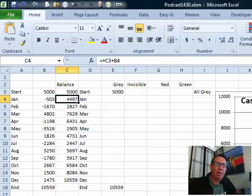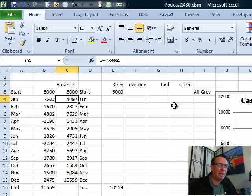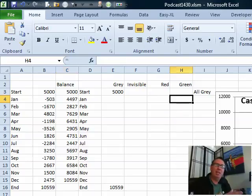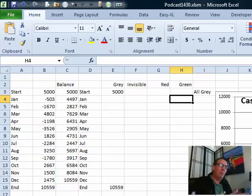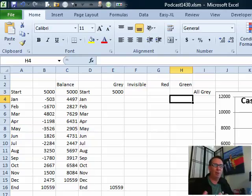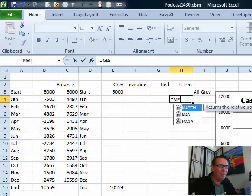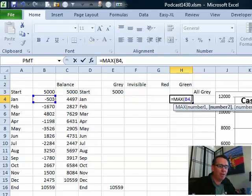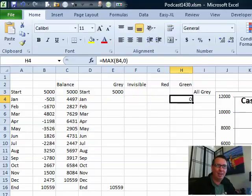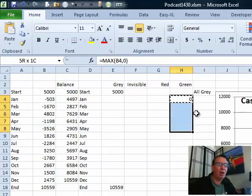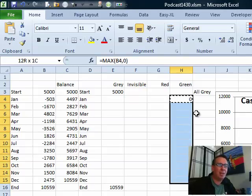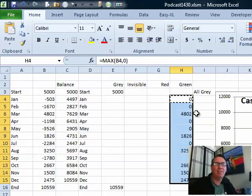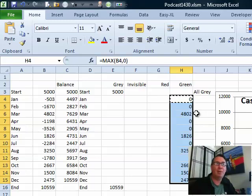Now, we're going to build the red and green bars separately and the green bars are for all of the positive numbers. Now, you could use equal if B4 is greater than 0, B4 otherwise 0, but check this out. I love this. I want the max of B4 comma 0. Get it? That is a really good way to get all of the positive numbers because if it's positive, it's going to win and the max will return the positive number, but if it's negative, then the 0 wins and we get the 0.